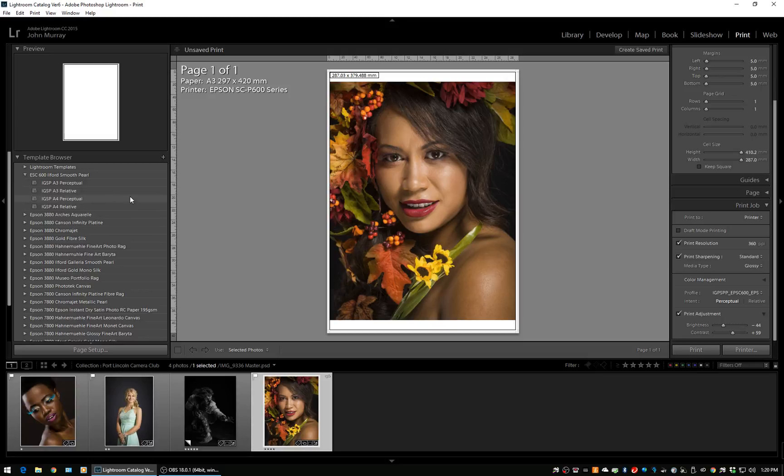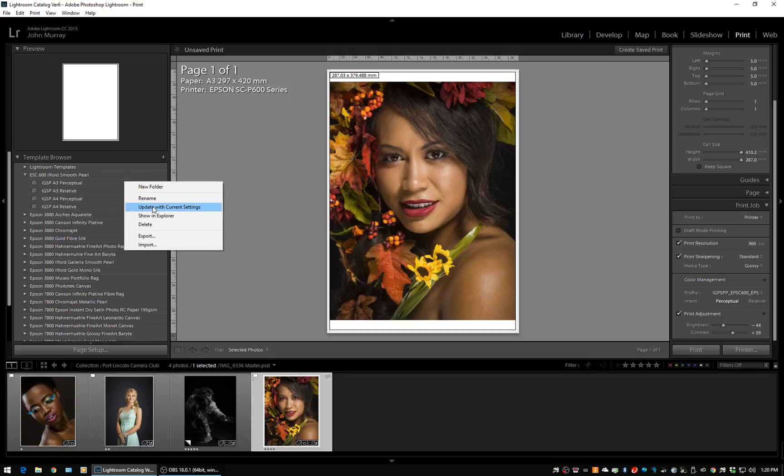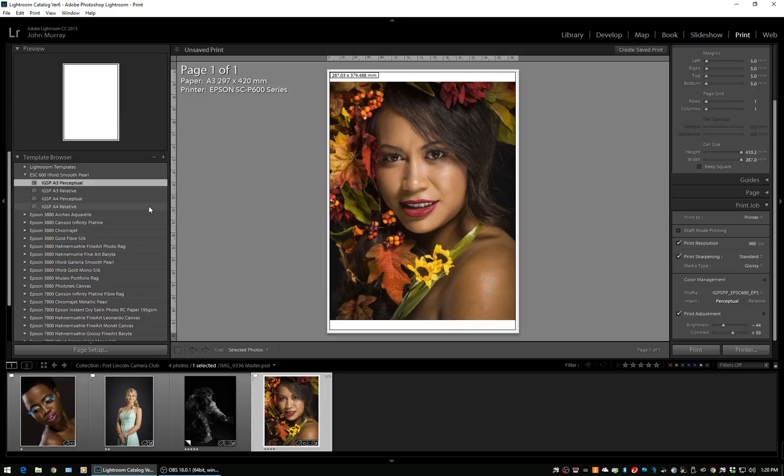We're just going to highlight it—A3 perceptual—right-click, update with current settings.